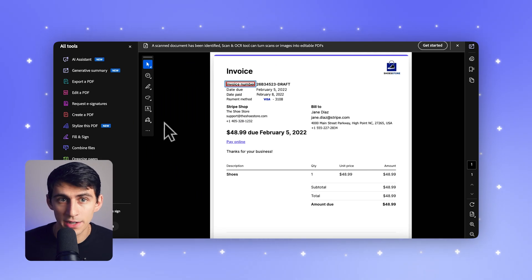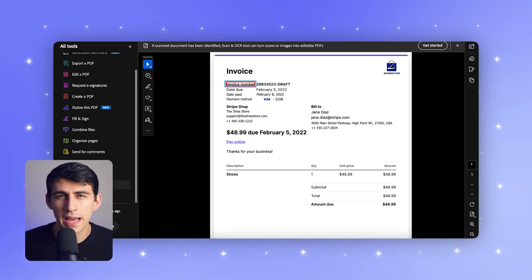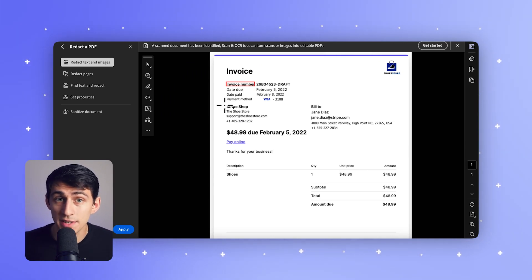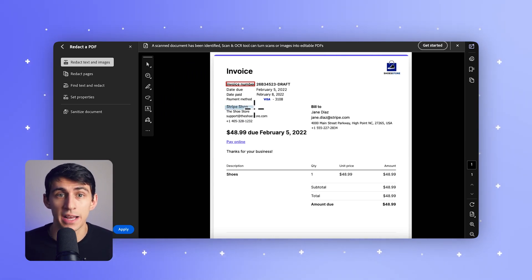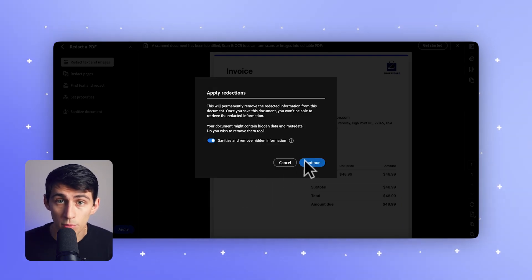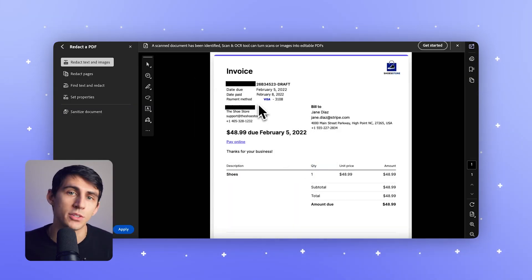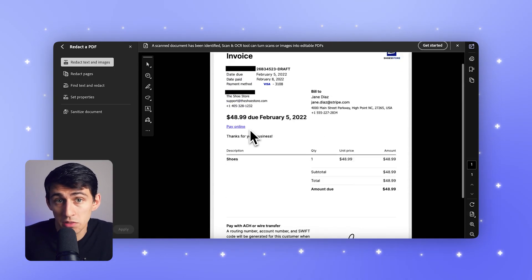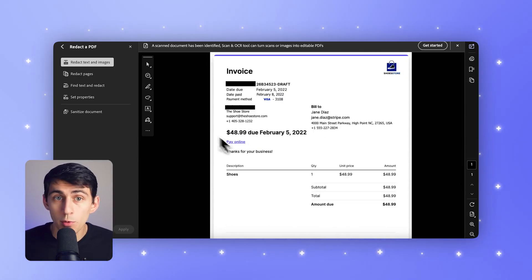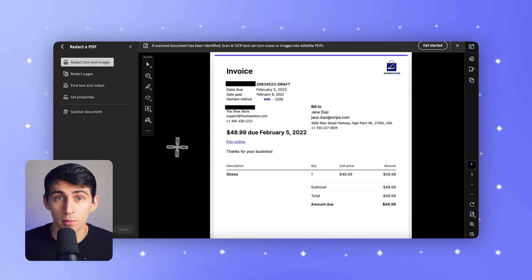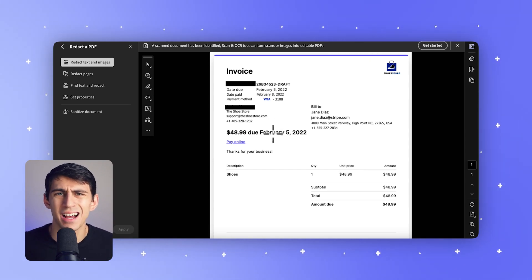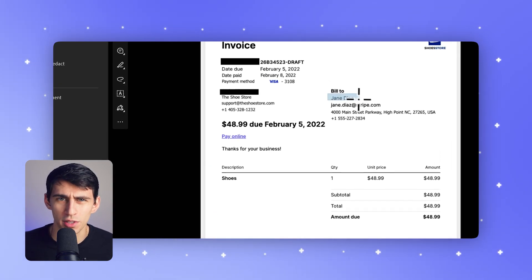On the other hand, Adobe Redaction is essentially a feature of Adobe Acrobat Pro — a versatile PDF editor overall. It's ideal for occasional redaction needs and allows users to manually mark text, images, or patterns for removal. For businesses already relying on Adobe Acrobat for general PDF editing, its redaction tool can be a convenient add-on. While Adobe works well for smaller ad hoc projects, its reliance on manual redaction can make it a time-consuming process for larger workloads.